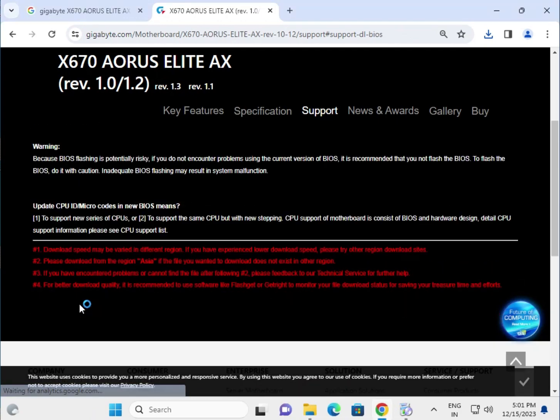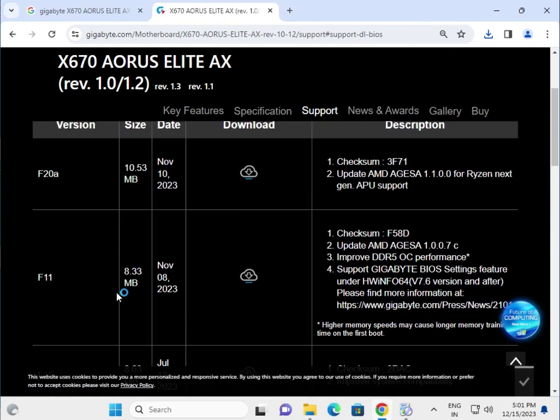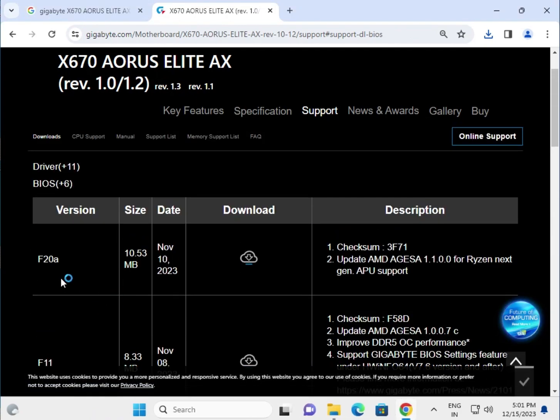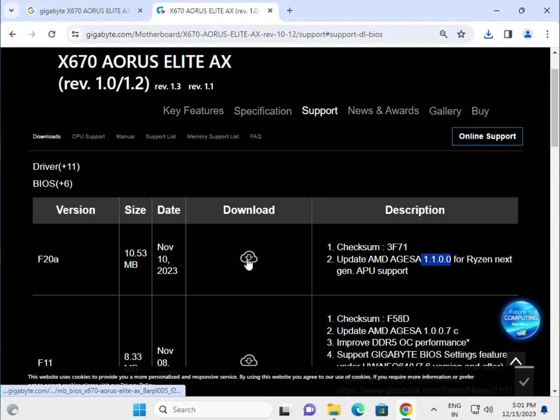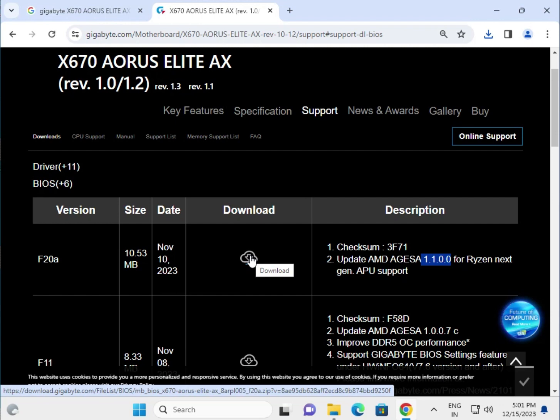This is the BIOS. If you want to update the BIOS, the latest version is F20A, size is 10 MB. Version 1.1.0.0 has next generation APIX support, so click and download the drivers. If you get any error, comment and I will respond quickly. Thank you.